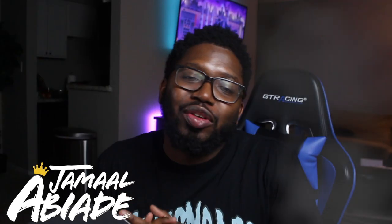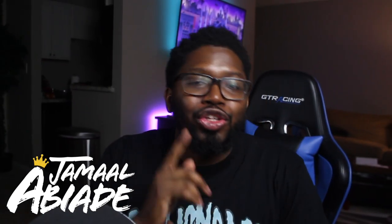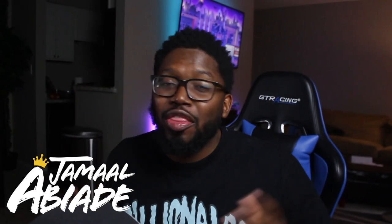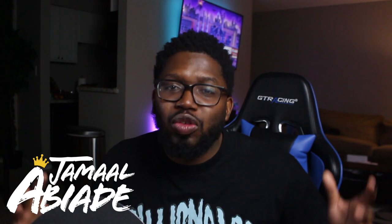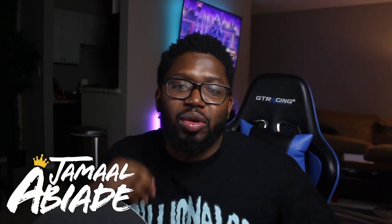What's up YouTube? It's your boy Jamal Labiati and we're back again for yet another YouTube tutorial.